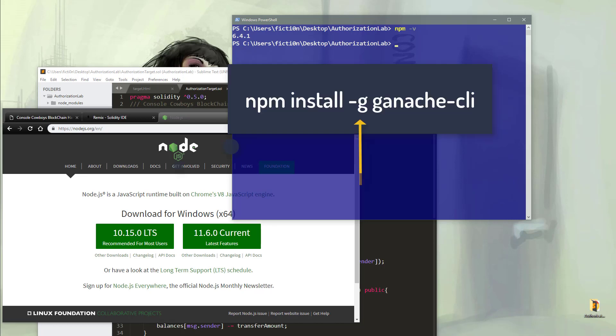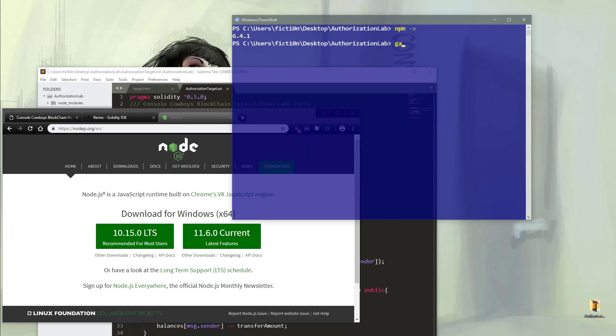Next up, we're going to need to install Ganache. We can do that with npm install ganache-cli. I'm not going to do this here as I already have it installed. This will take a minute. Once it's done, you should have Ganache installed and you can load that up by typing ganache-cli.